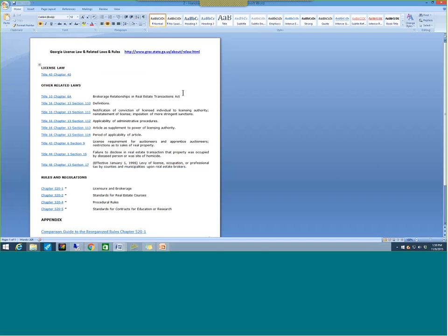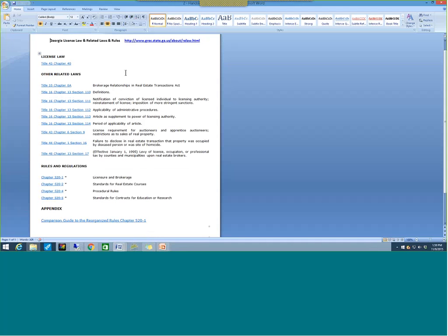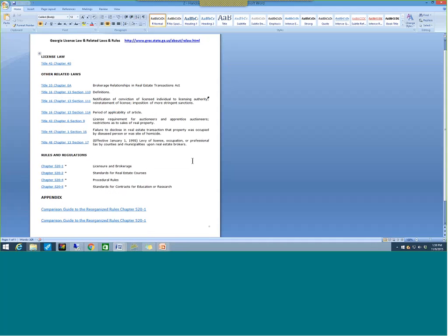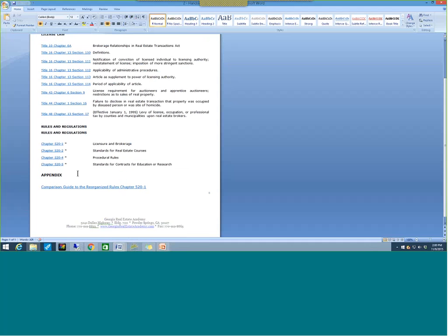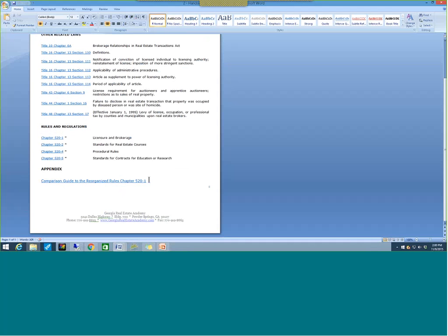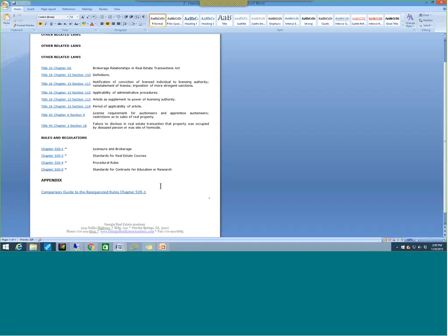The actual license law and GREC rules can be found on the GREC website — just Google GREC and search for Georgia license law and related laws and rules. The Georgia license law is Title 43, Chapter 40, and related laws include Title 10 (brokerage relationships), Title 16, Title 43, Title 44, and Title 48. The GREC rules and regulations that support the license law are 520-1-1, -2, -4, and -5. There is a comparison guide to the reorganized rules in Chapter 520-1 when you link on this site.